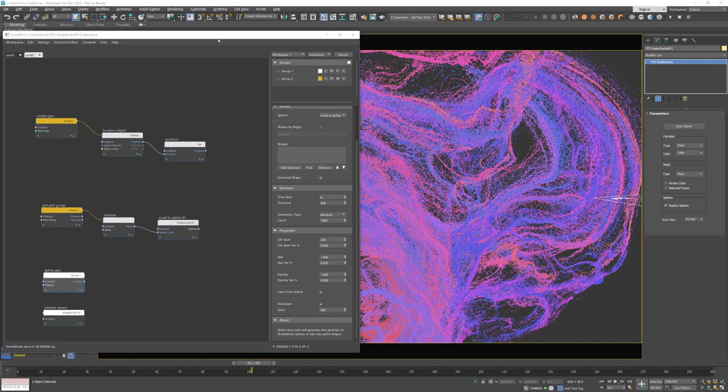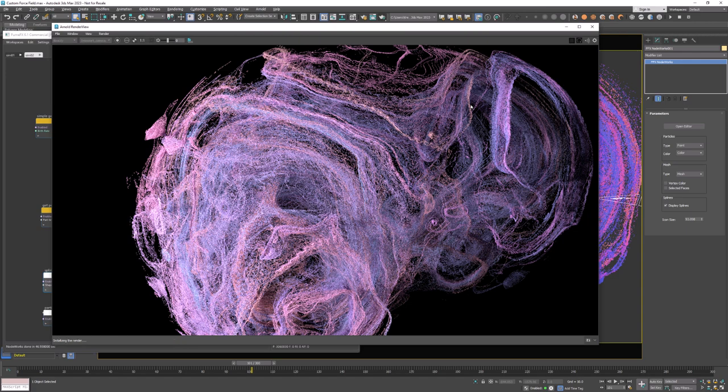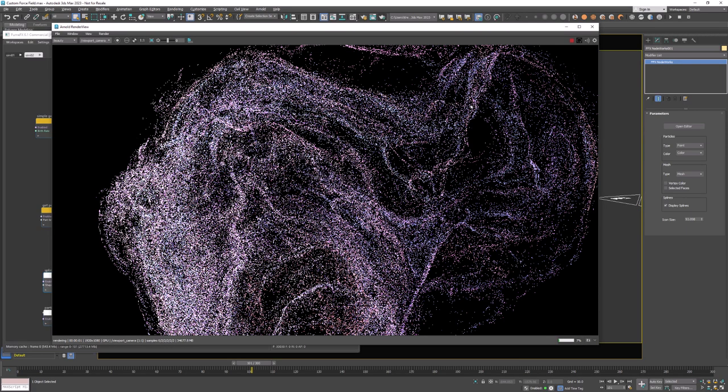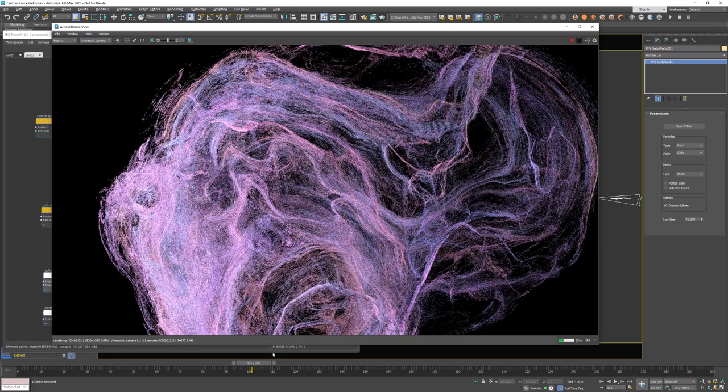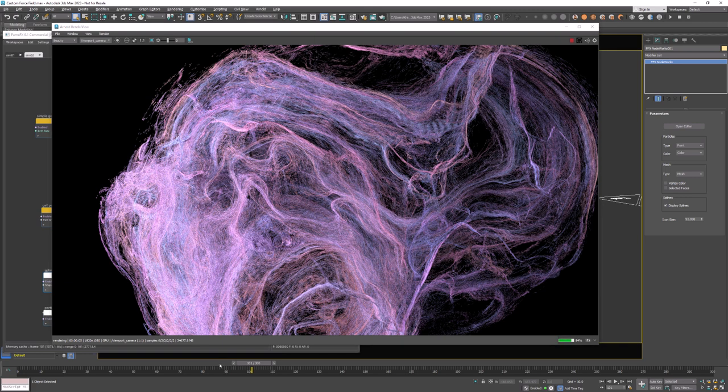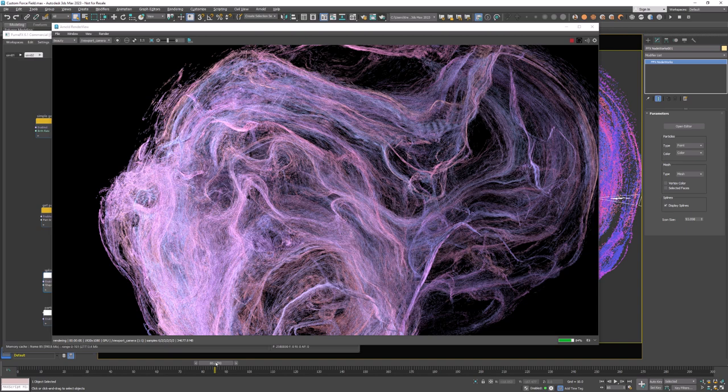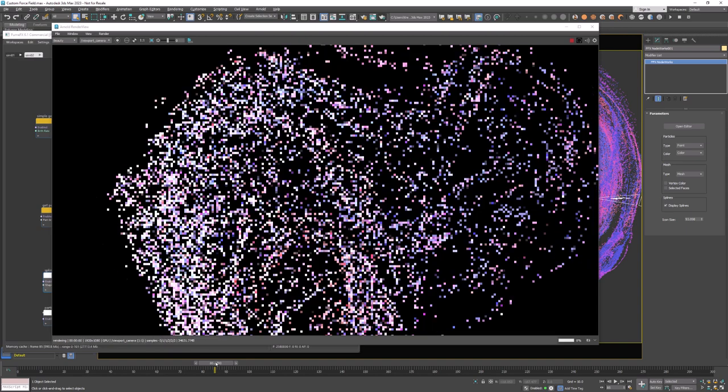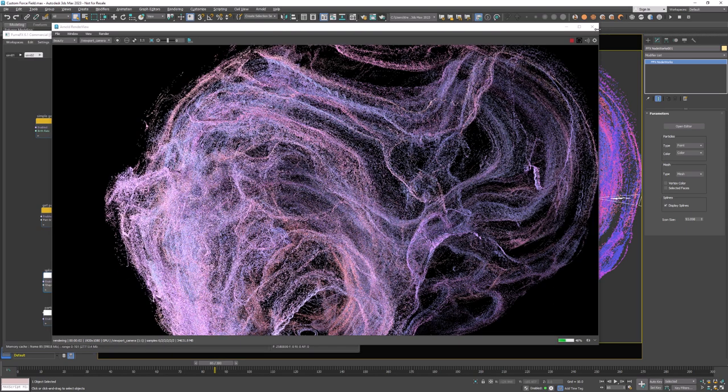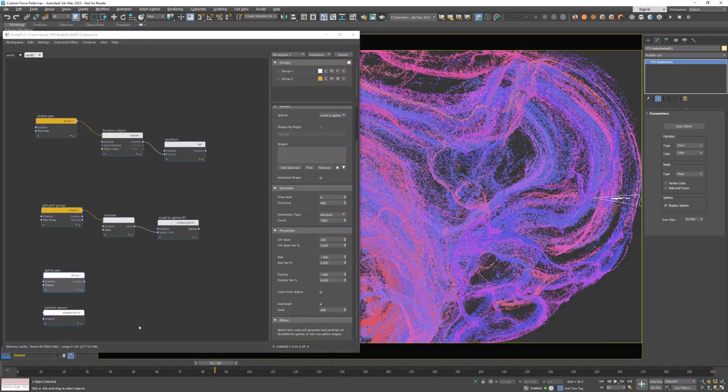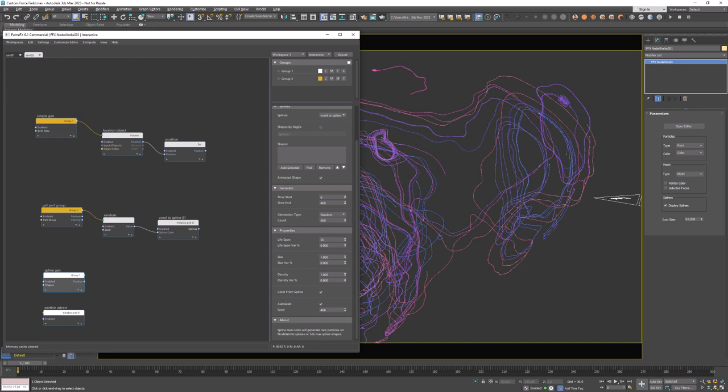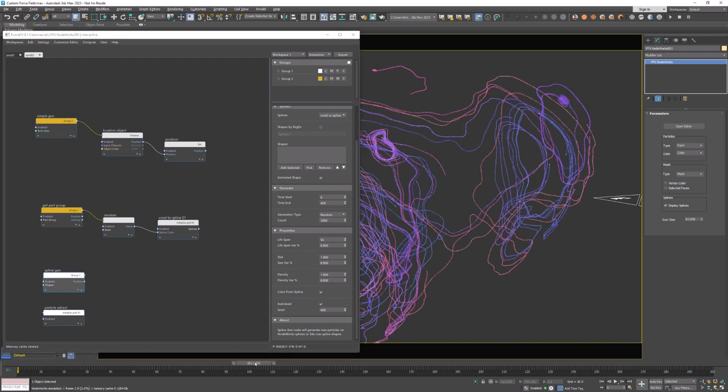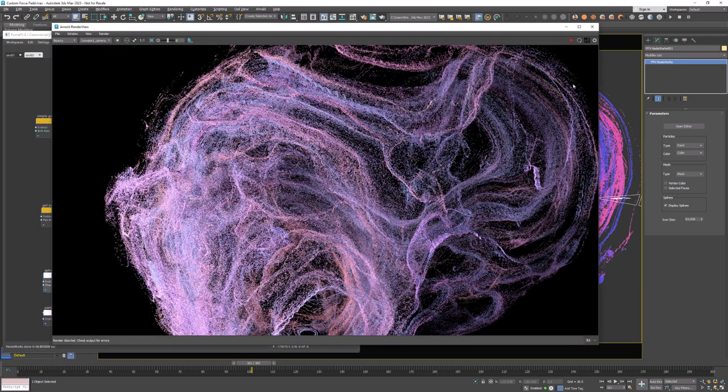I'm going to open up the Arnold render view so that we can see how the setup looks rendered. Now when we look at this simulation there might be a little bit too many particles, probably too many old particles so I'm going to go back and decrease particle lifespan from 200 to 50 and I can increase the number of particles to 3000 for example and now we have a little bit more sharper particle trails.